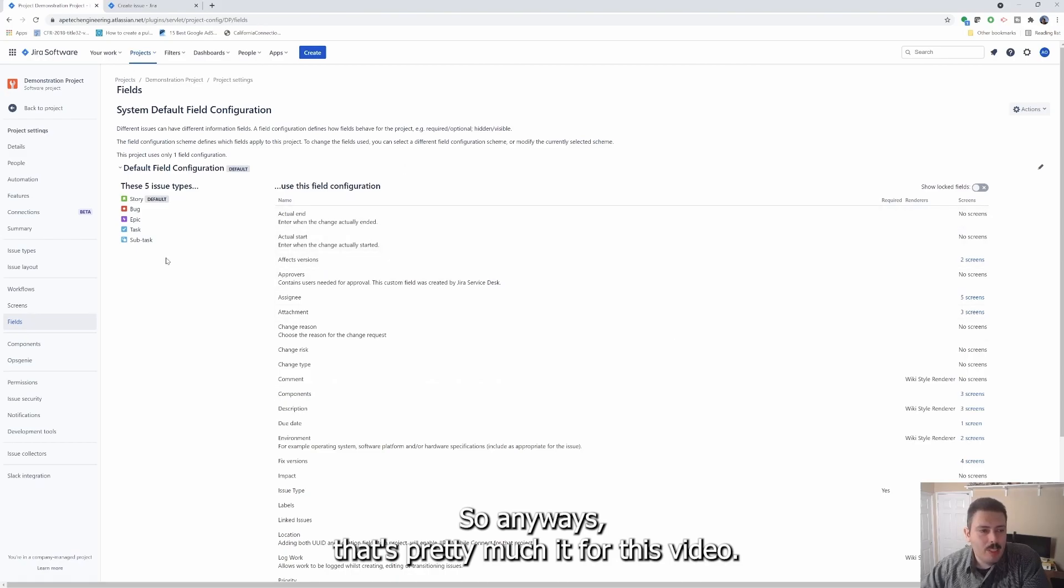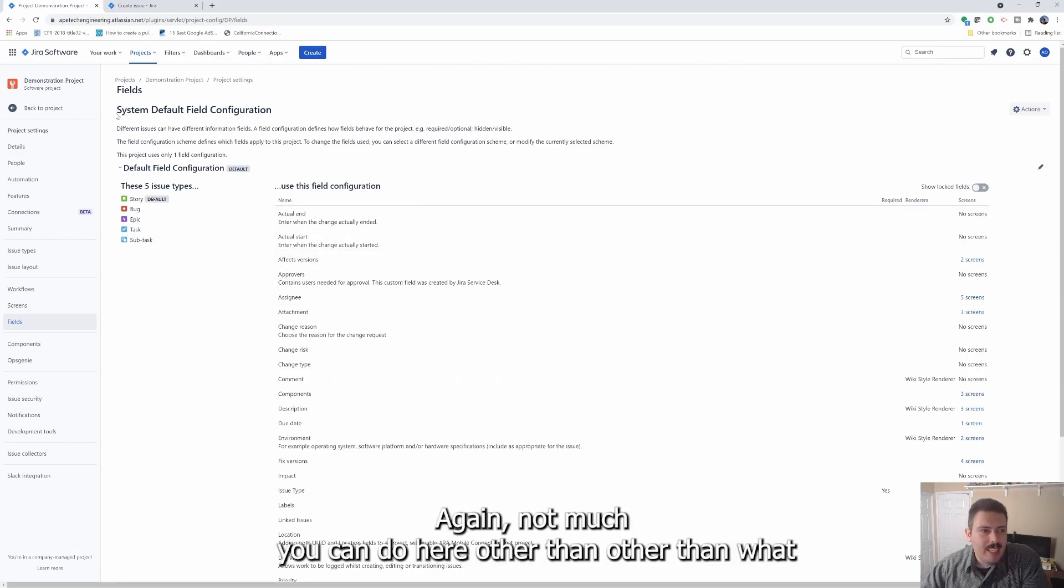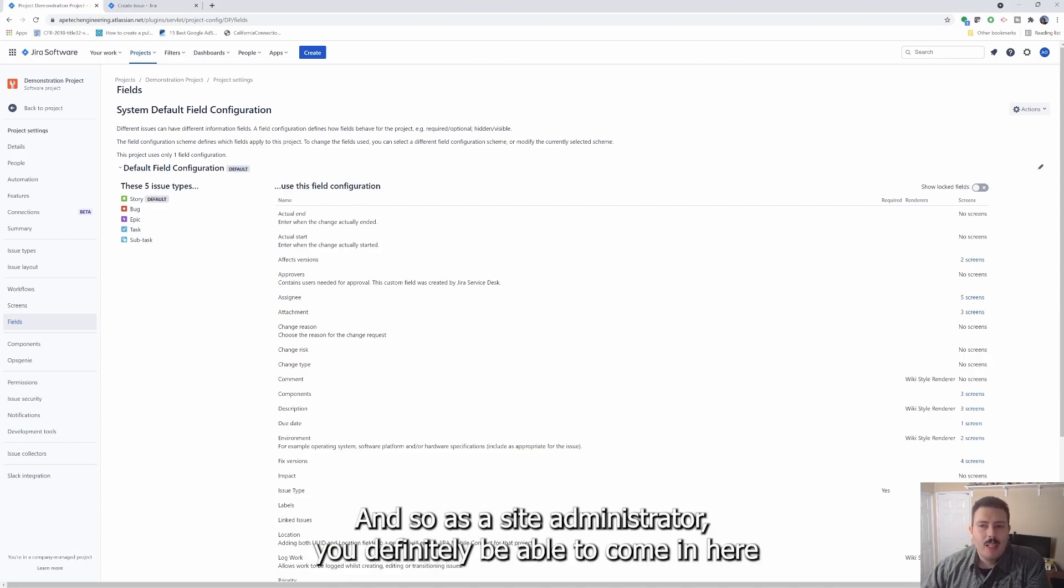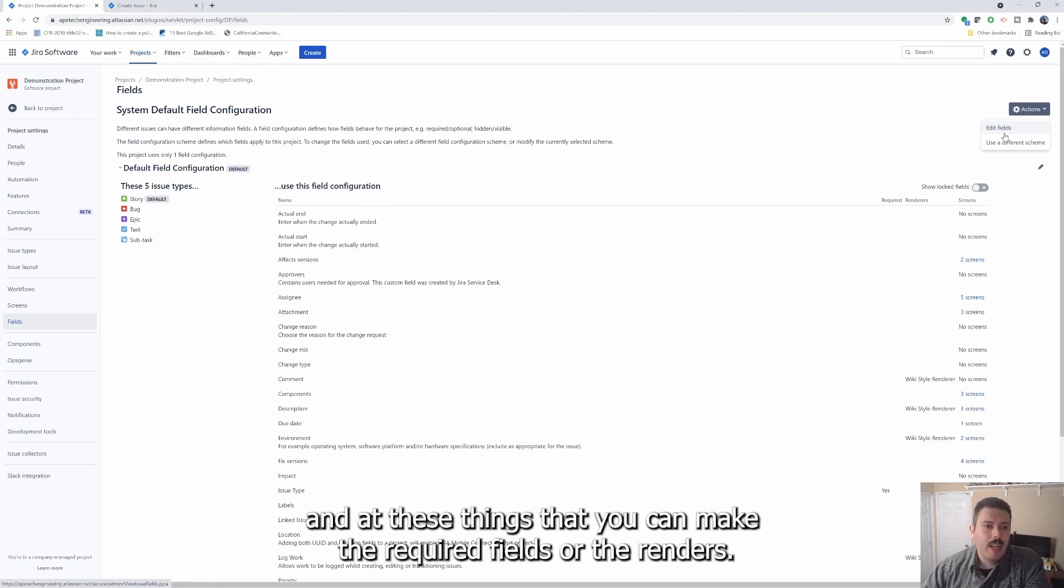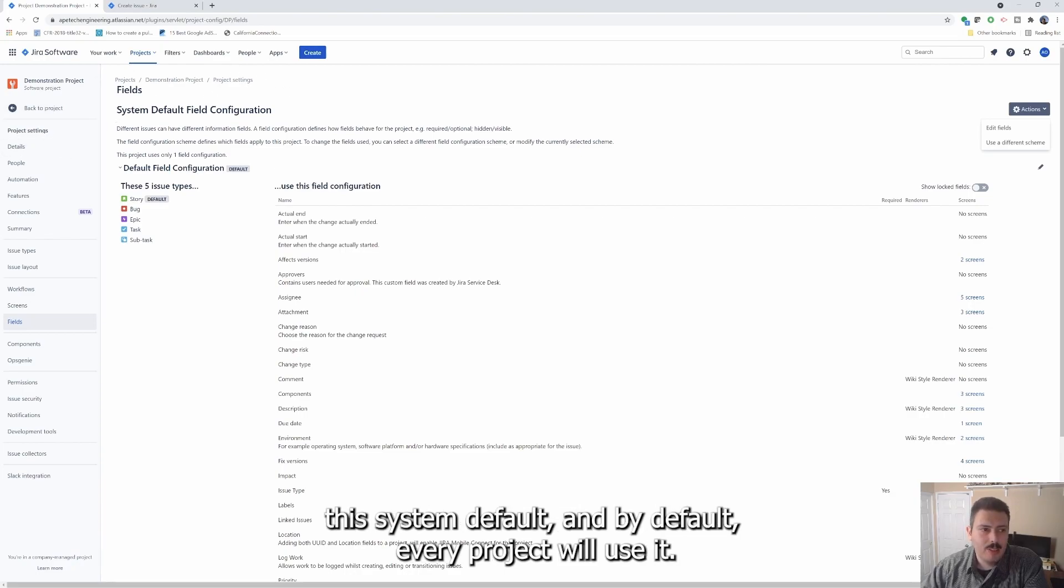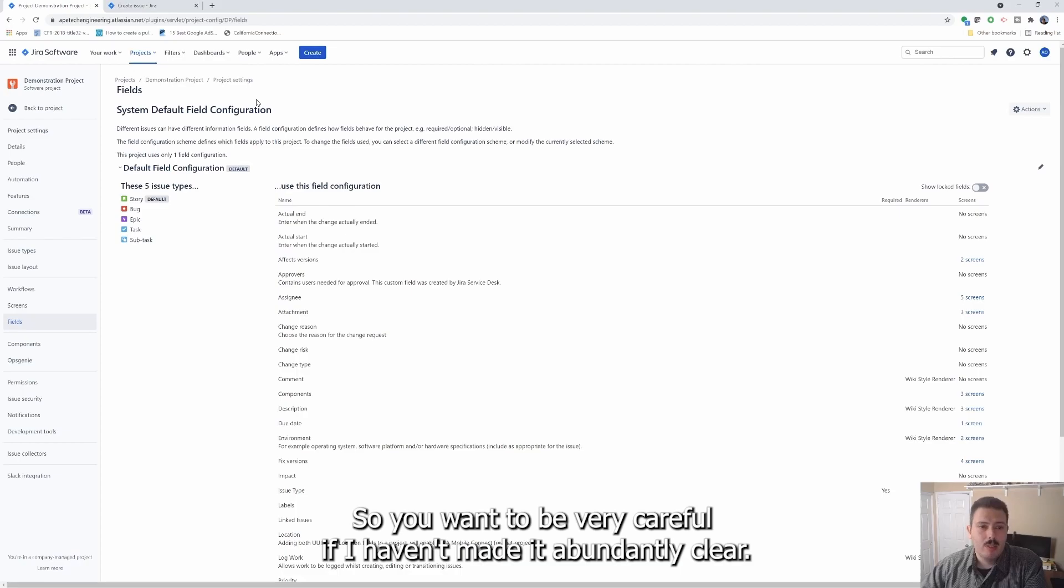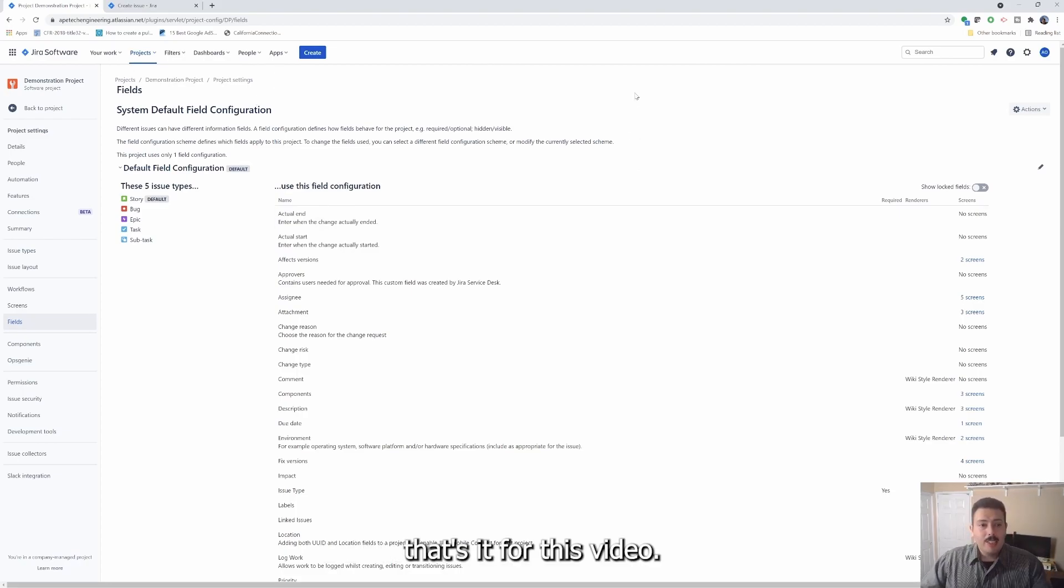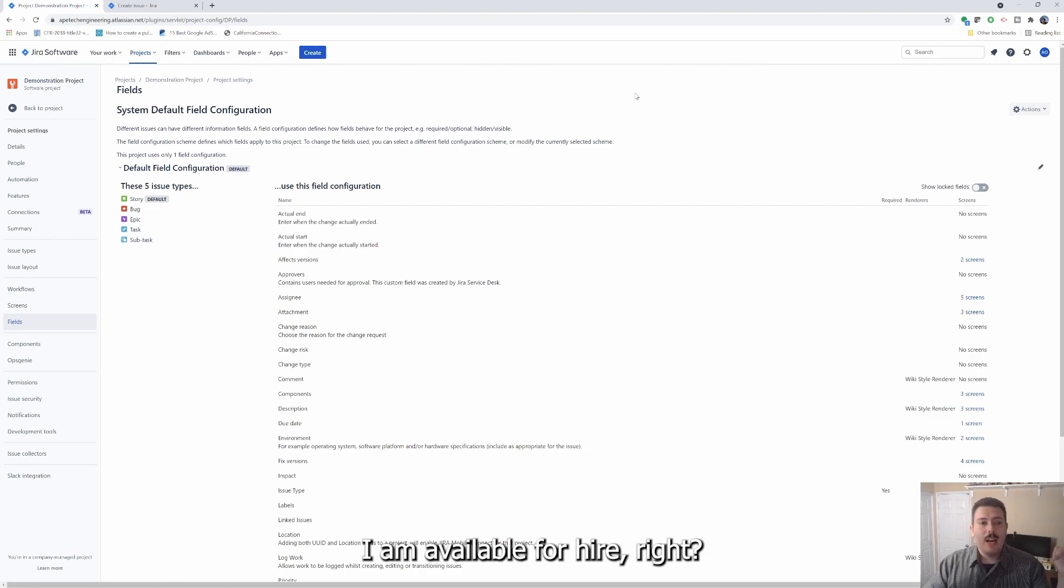So anyways, that's pretty much it for this video. Again, not much you can do here other than what I just highlighted. And so as a site administrator, you definitely be able to come in here, edit these things so that you can make the required fields or the renderers. But again, you're going to impact every project that uses the system default. And by default, every project will use it. So you want to be very careful if I haven't made it abundantly clear. So anyways, that's it for this video.